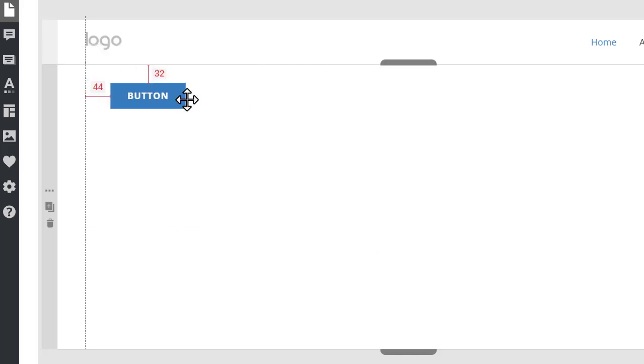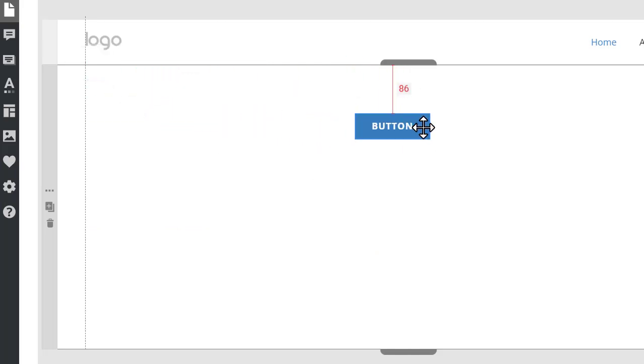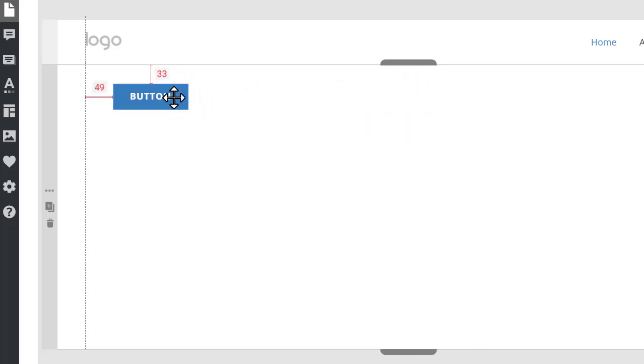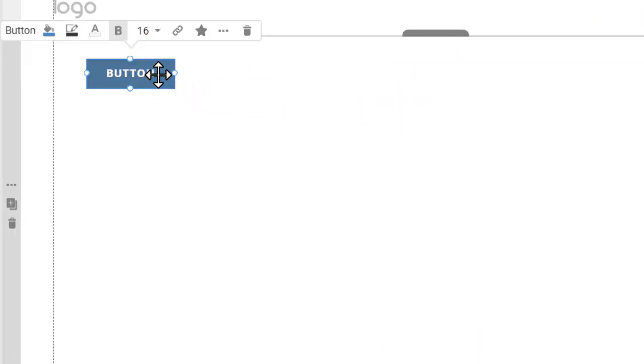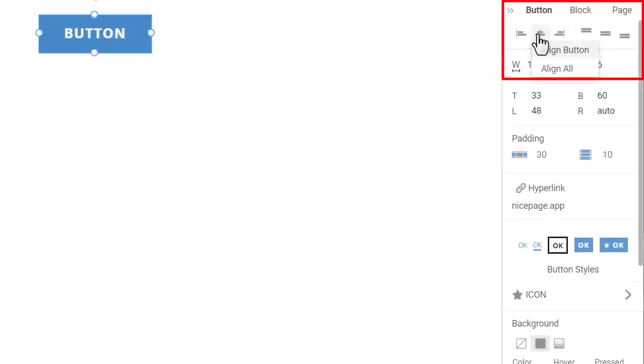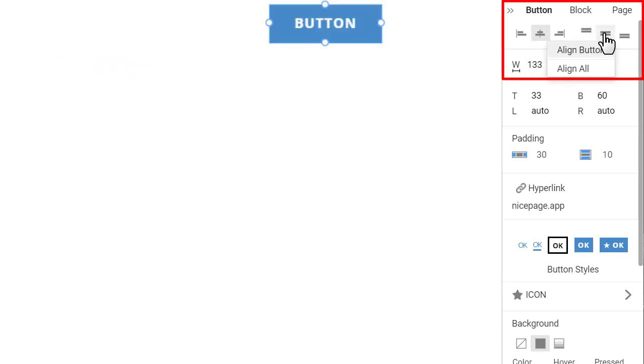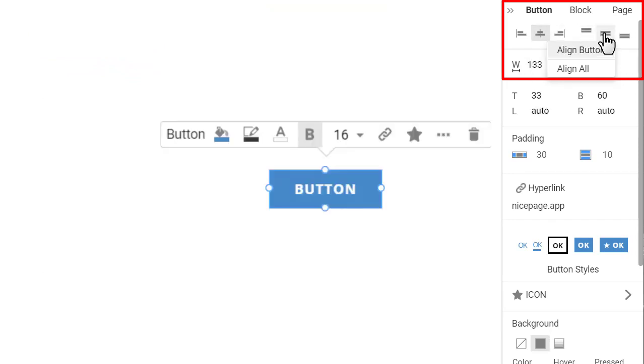You can drag the button and align it with the magnetic guides, or select the button and click the alignment options in the Property panel to the right. Let's center the button horizontally and vertically. Click on the center icon and the middle icon in the Property panel.